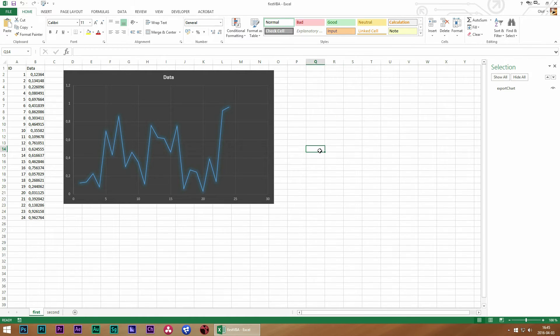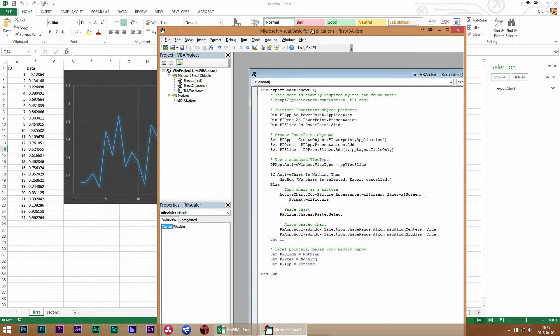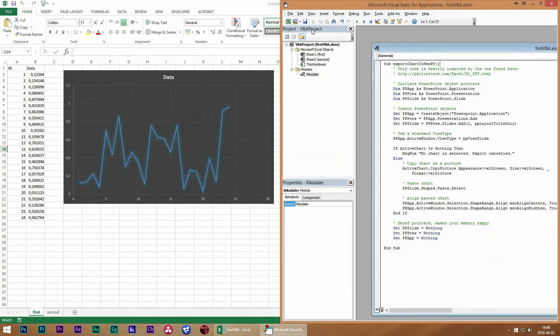The next step is actually writing the code. I've prepared some in my editor right here.